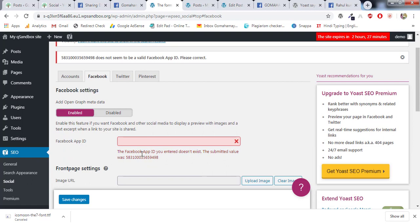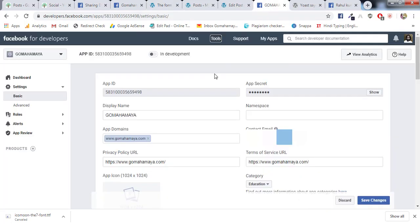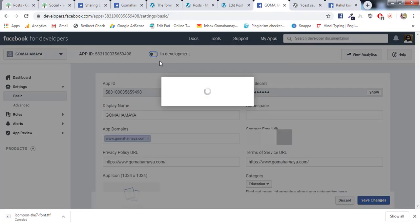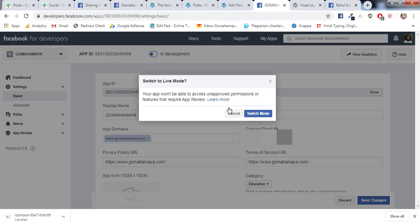That means this App ID doesn't exist yet. That's why we need to go to this page and we need to enable it. In Development, now say Switch Mode.